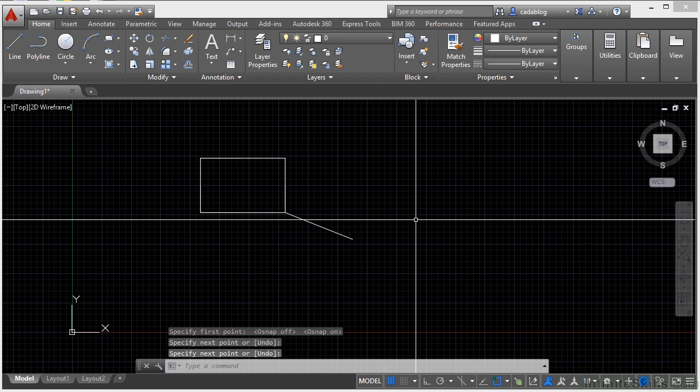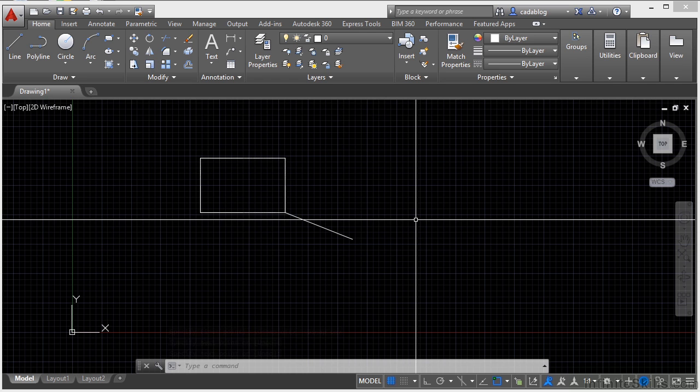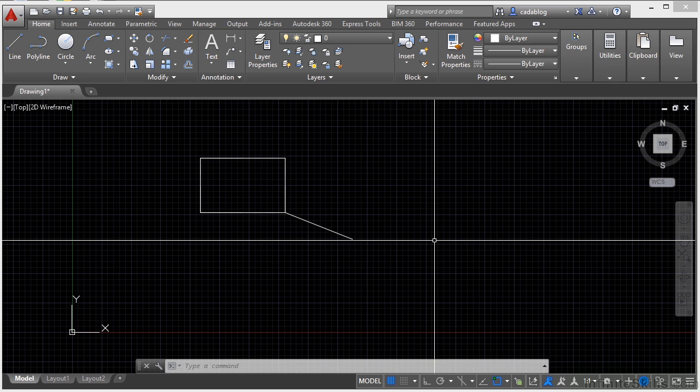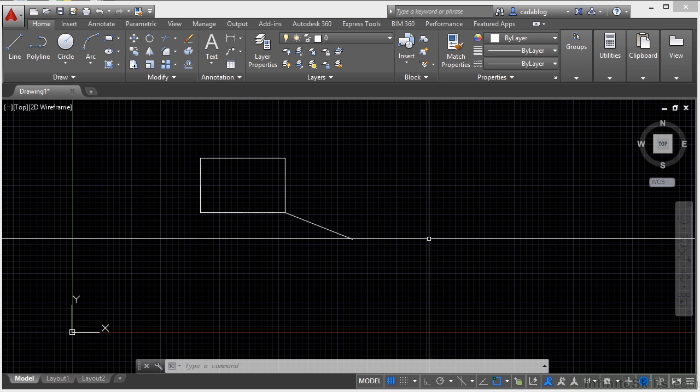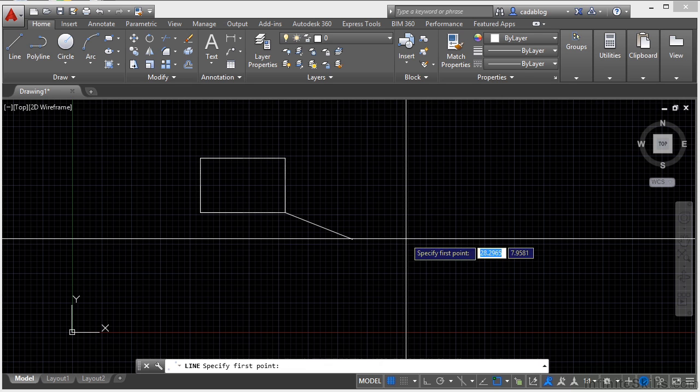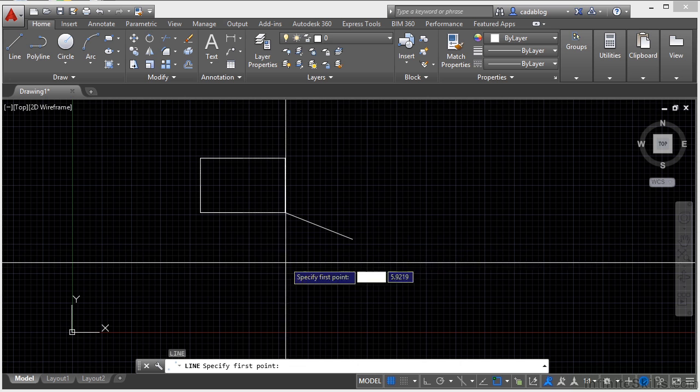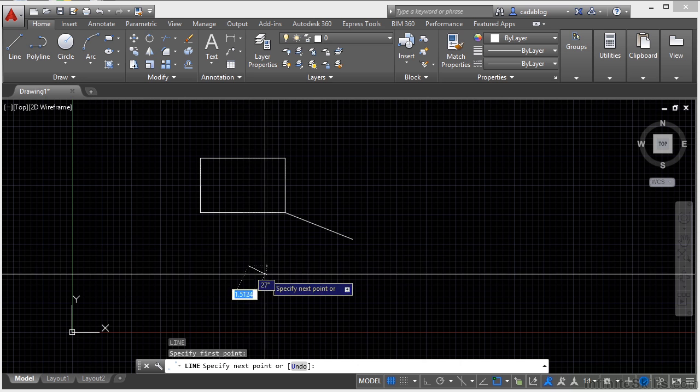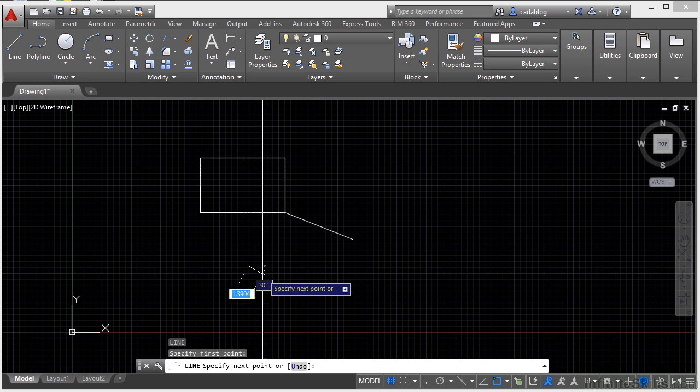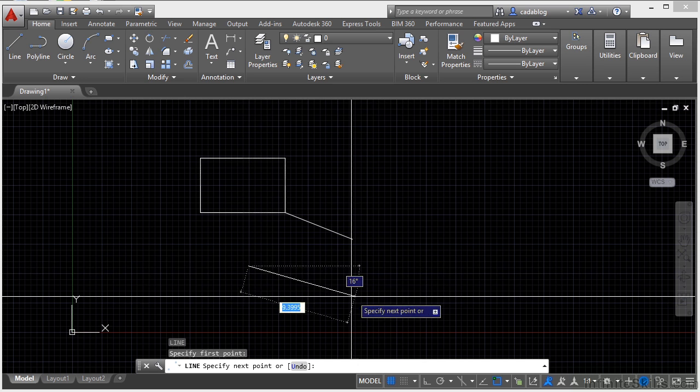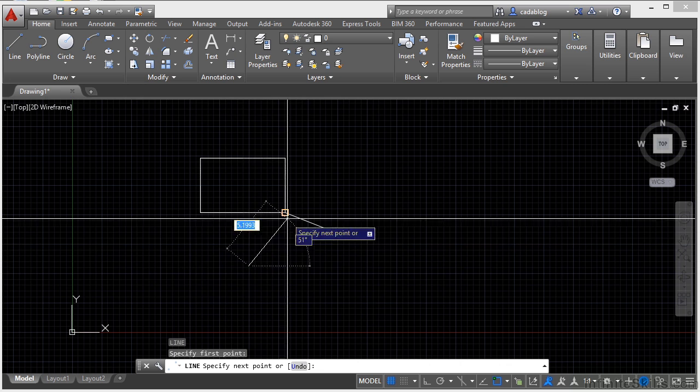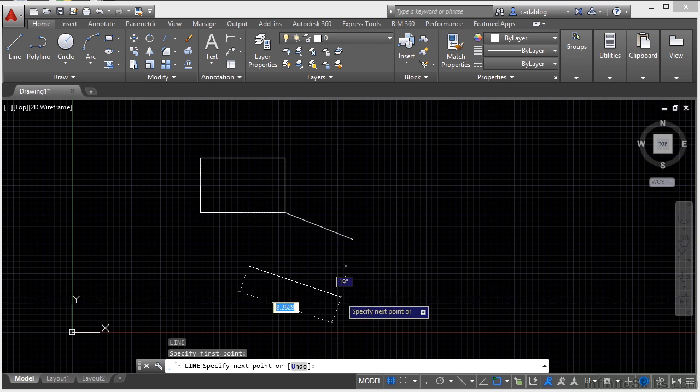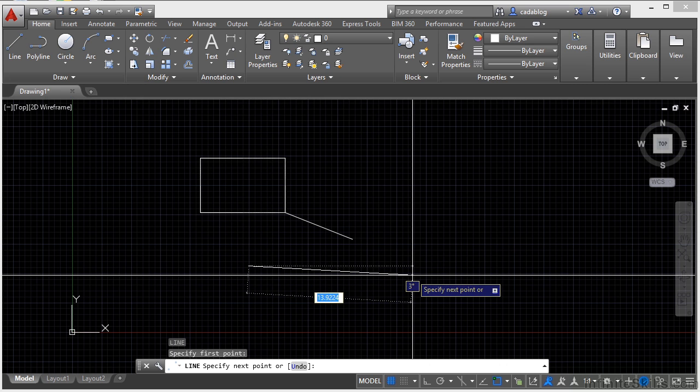Now the other one that you're going to use a lot is the F8 key. This turns on and off your ortho mode. This mode makes sure that you draw objects perfectly horizontal or vertical. So if I start my line command, pick anywhere on here, you can see I can draw this line at any angle that I want to. I'm free to do that. But if I press the F8 key,